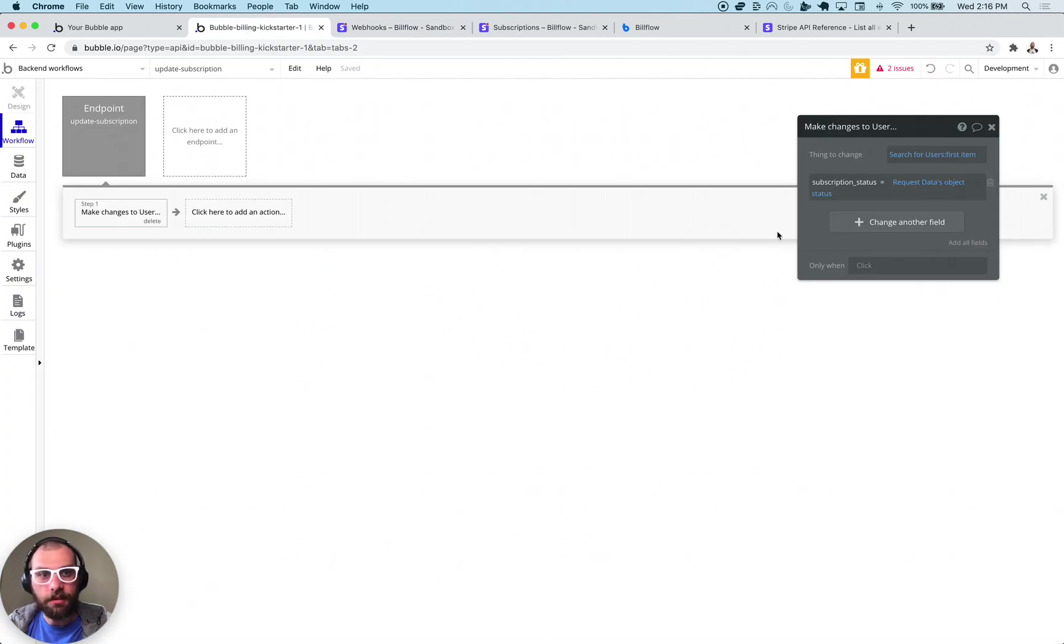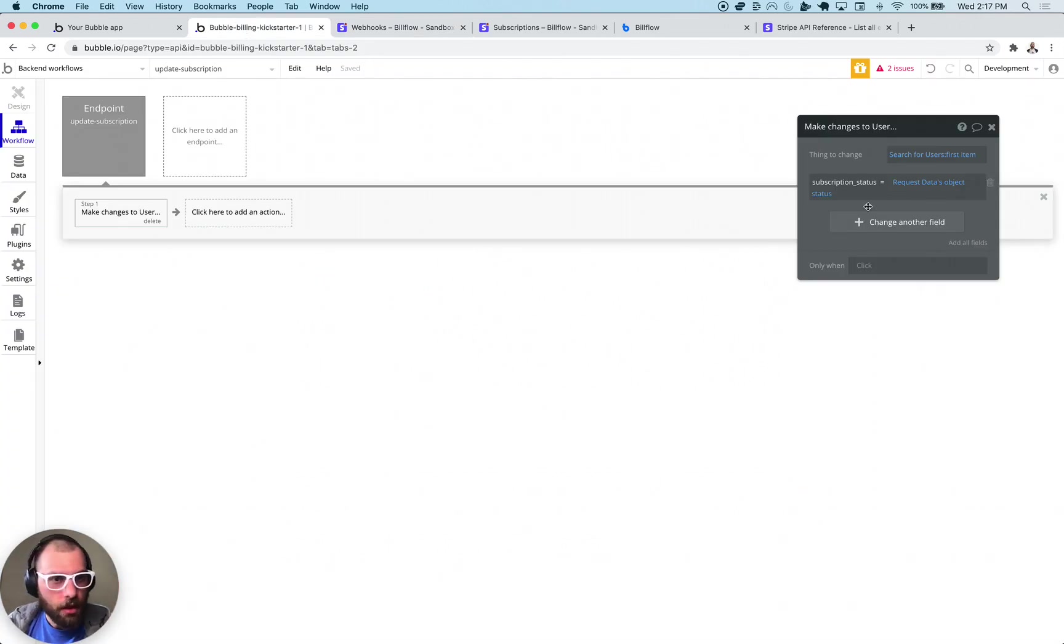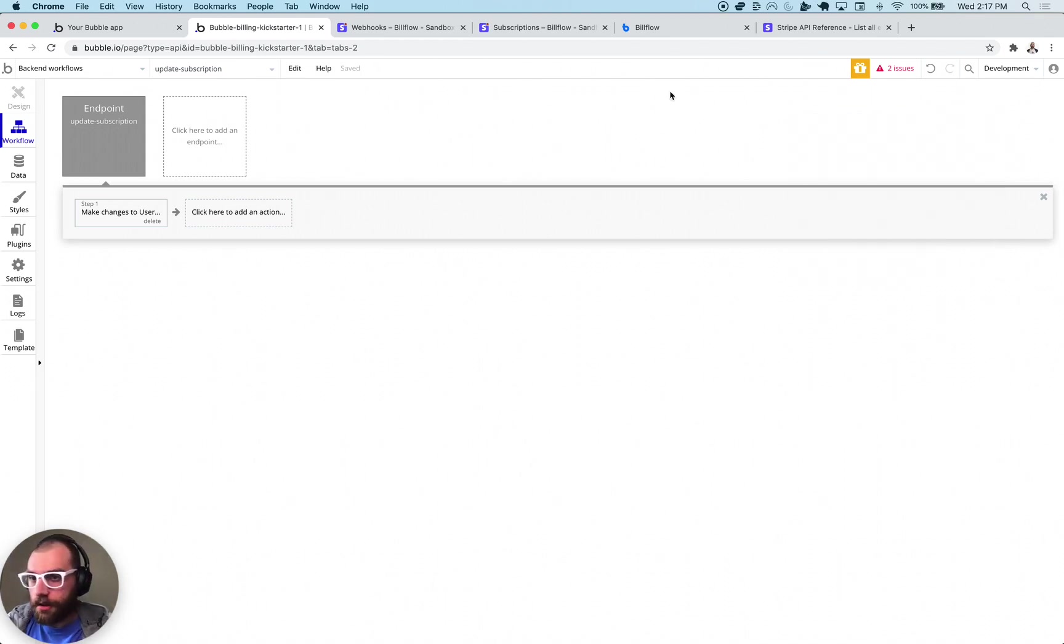That's the big one whenever like a payment fails, trial expires, all that good stuff. So that's that.